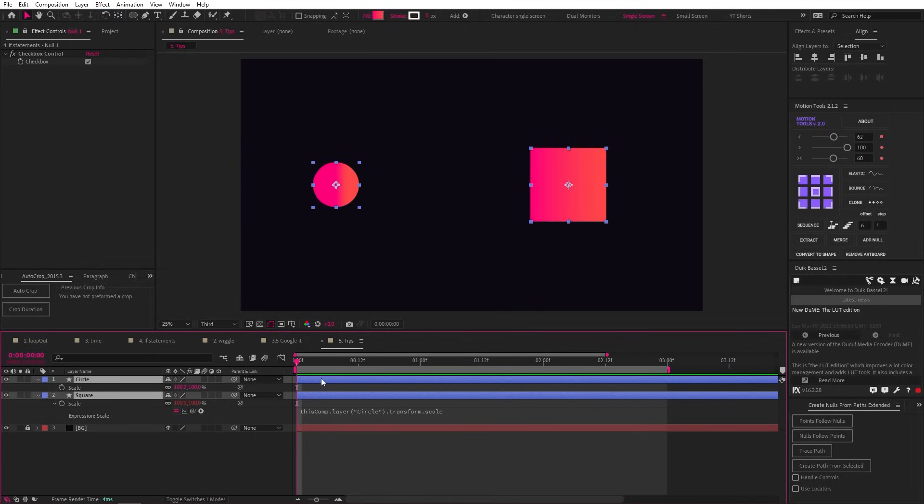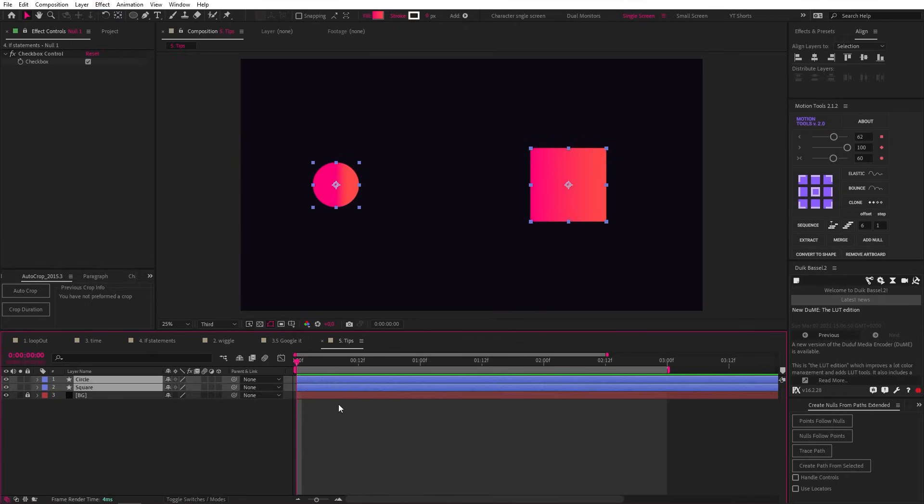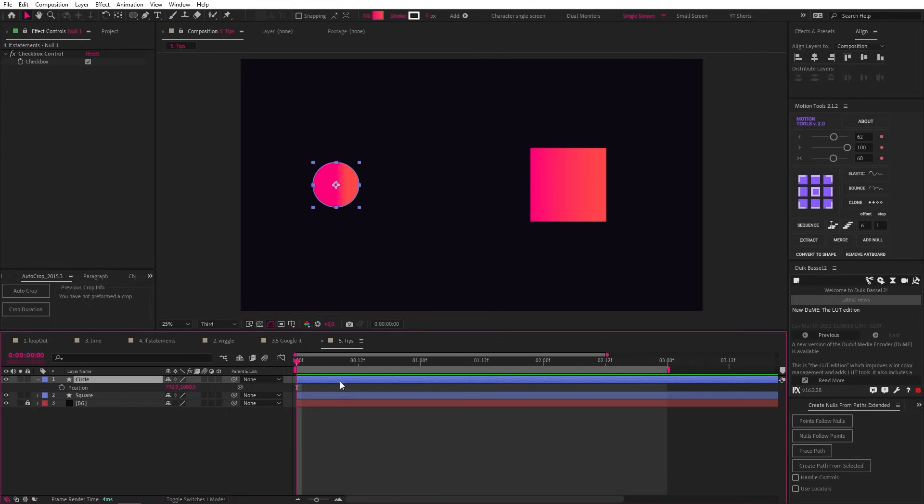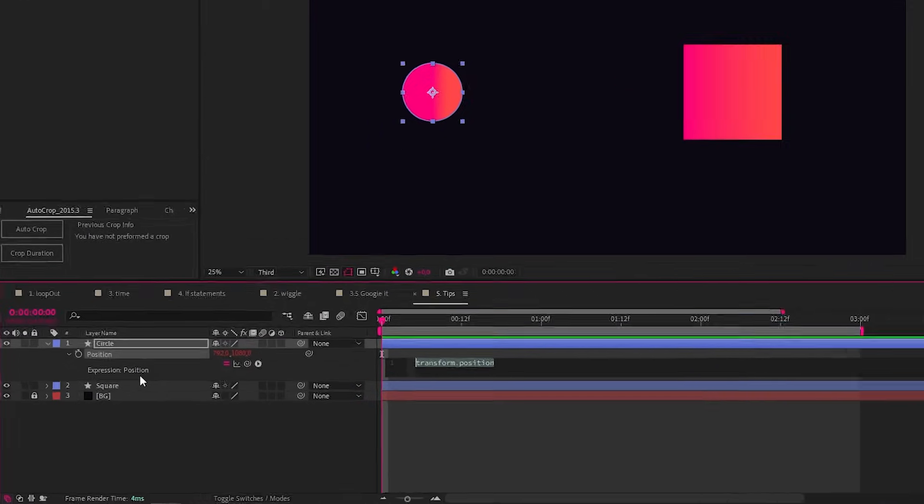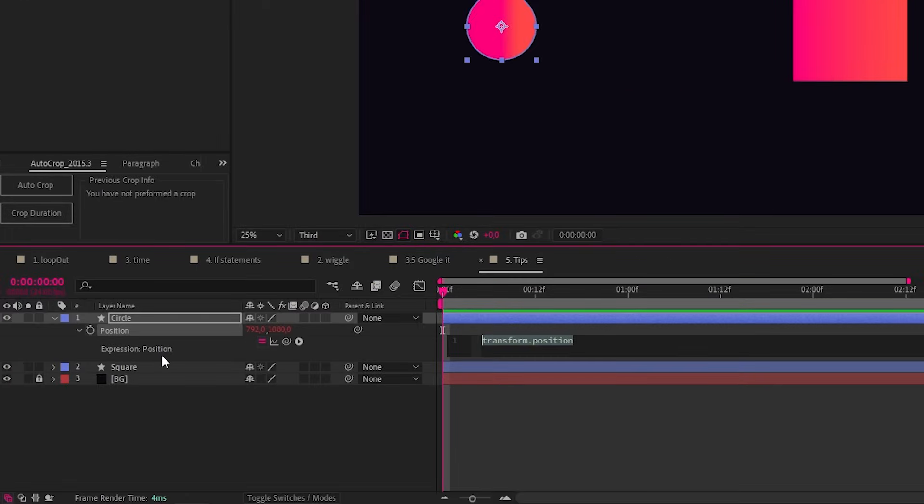But first, and this is a bit more advanced, you can create variables and plug them into your expressions. So for example, we could write our wiggle expression like this: f for frequency equals 5 and close it off with a semicolon. Then on the next line, let's write a for amplitude equals 50 and close it with a semicolon. On a new line, we can write wiggle open bracket f comma a and close bracket.